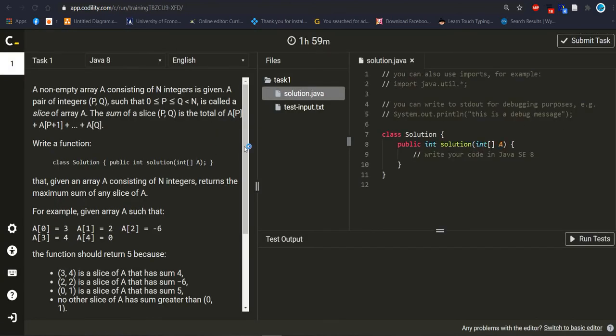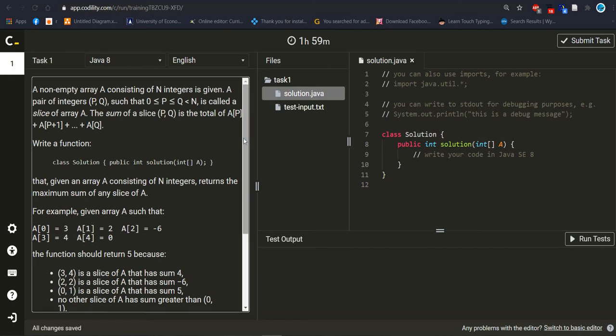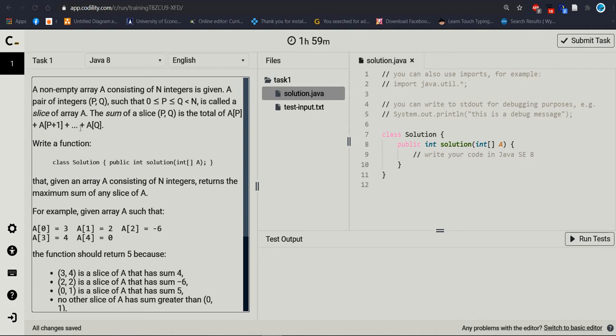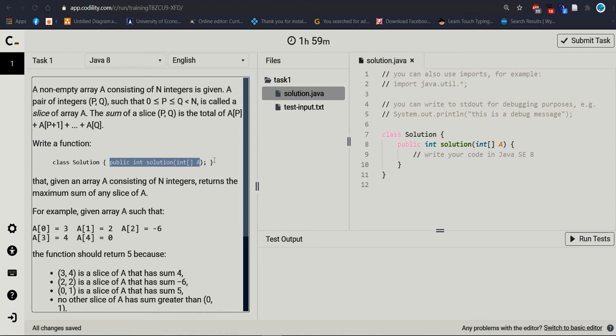Let's start to read the problem statement. A non-empty array A consisting of N integers is given. A pair of integers P, Q such that 0 is smaller than or equal to P, P is smaller than or equal to Q, Q is smaller than N is called a slice of array. The sum of slice P, Q is the total of A[P] plus A[P+1] plus until A[Q].